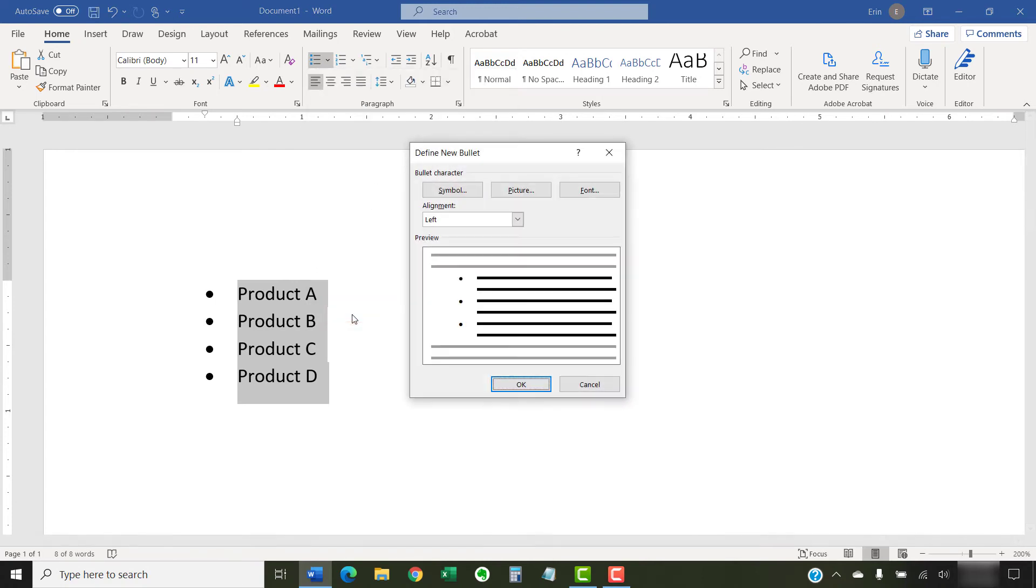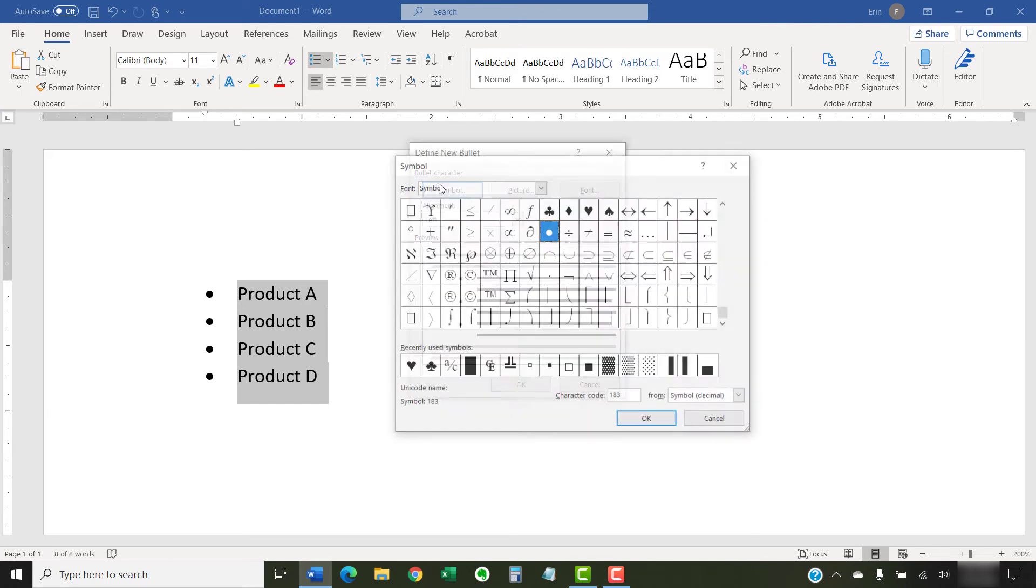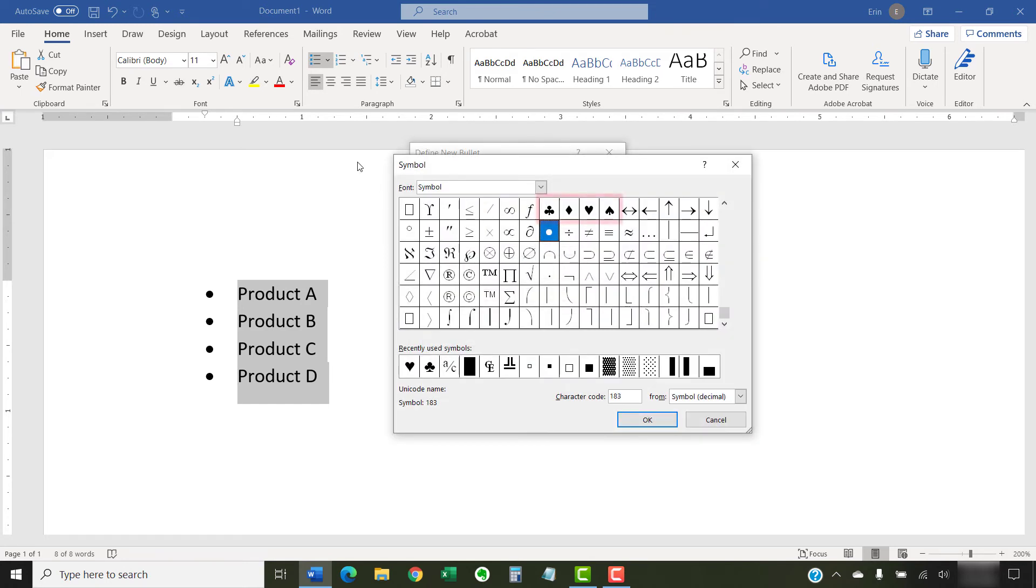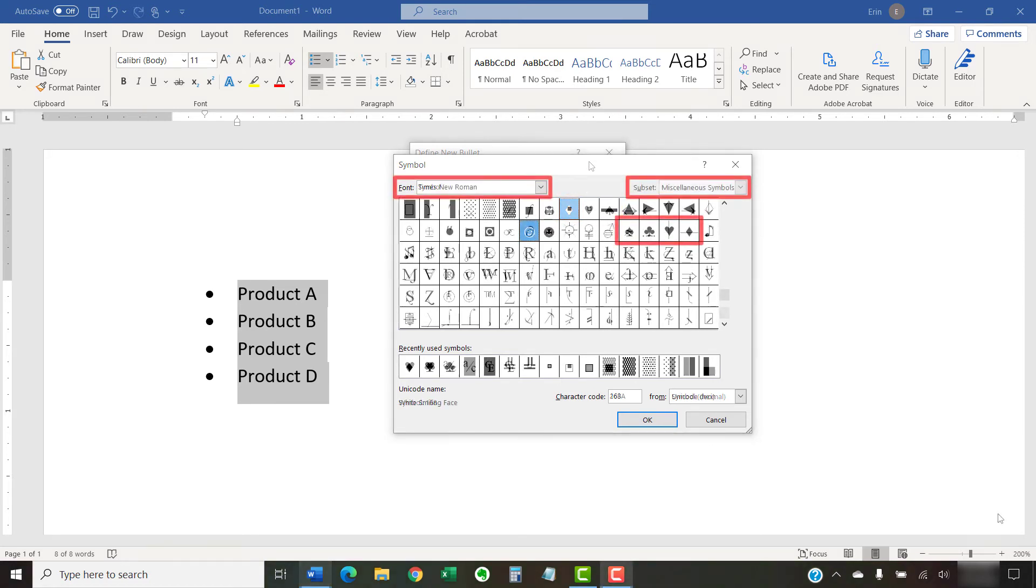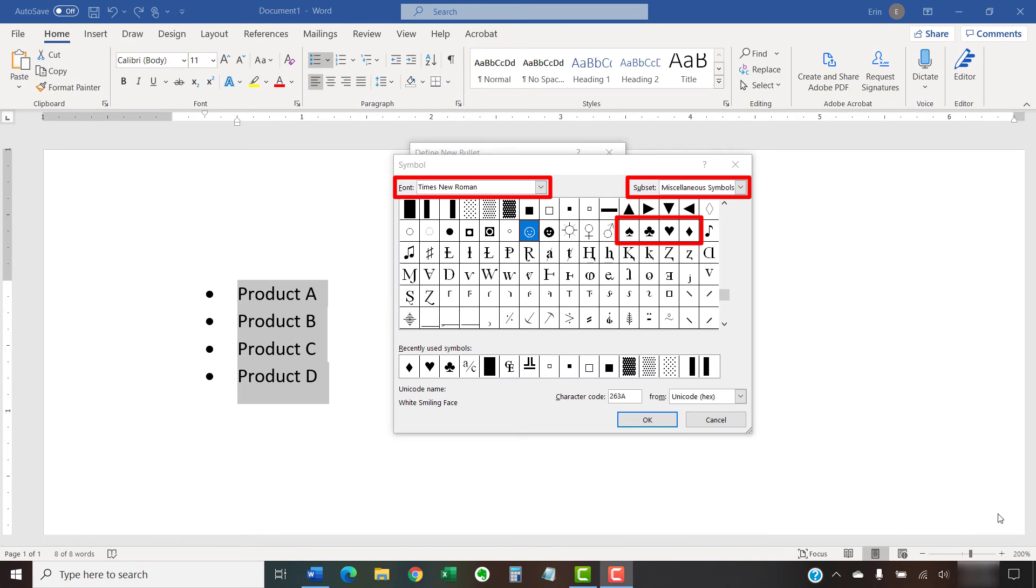Then select the Symbol button in the Define New Bullet dialog box. Select a playing card symbol from the Symbols font menu. Alternatively, you can choose one of the fonts we discussed in the previous section, and then select a symbol from the Miscellaneous Symbols subset menu.